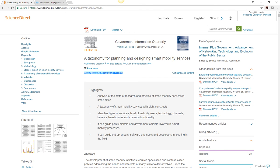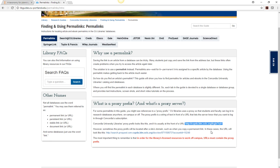Be sure to add the proxy prefix before you use or share the link. You must add the proxy prefix for the link to work off campus.